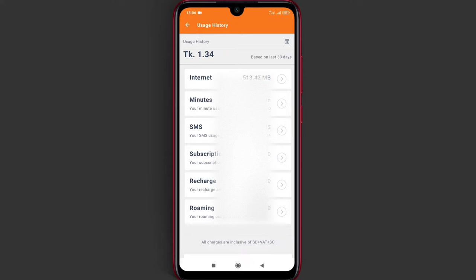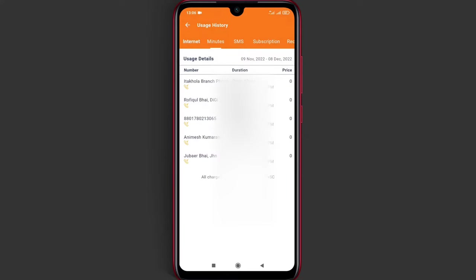We can check how much data we've used and look at the number of minutes consumed.